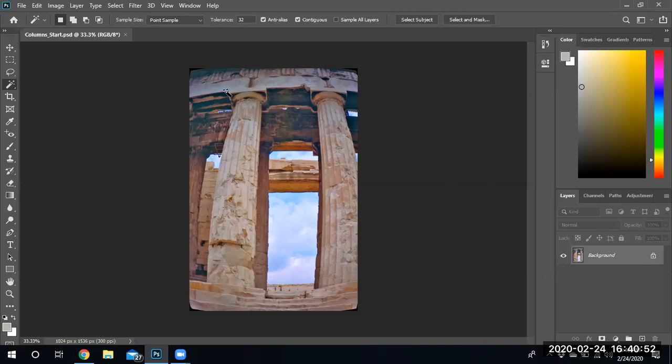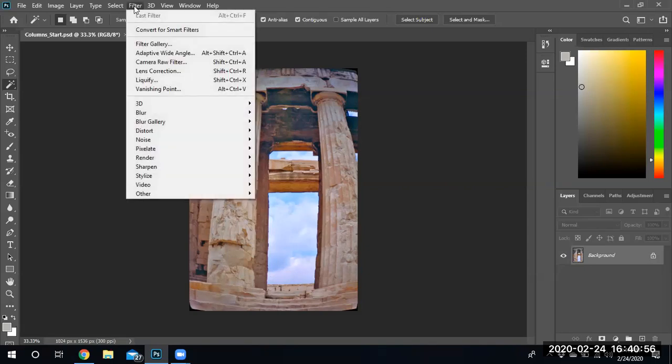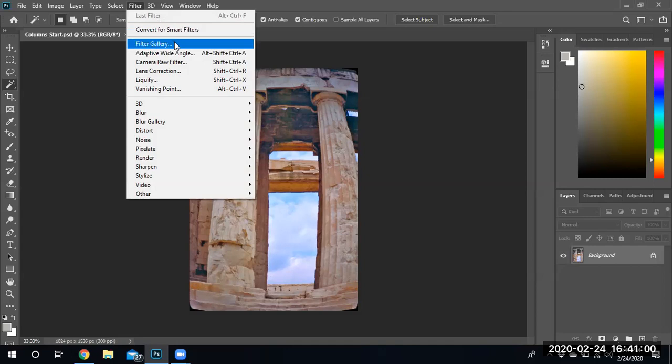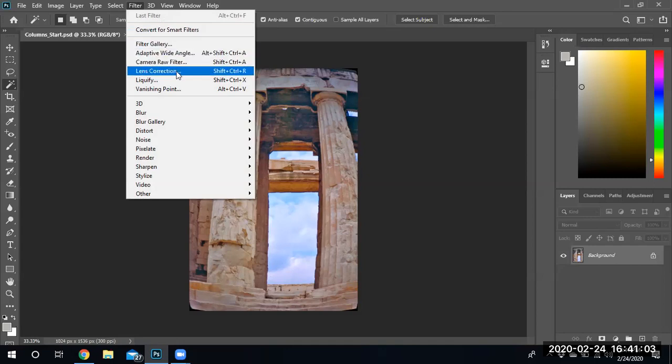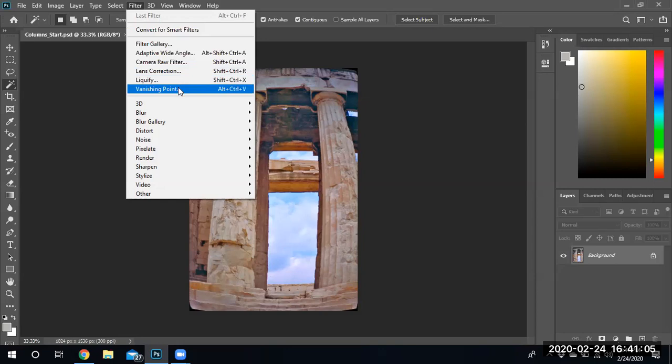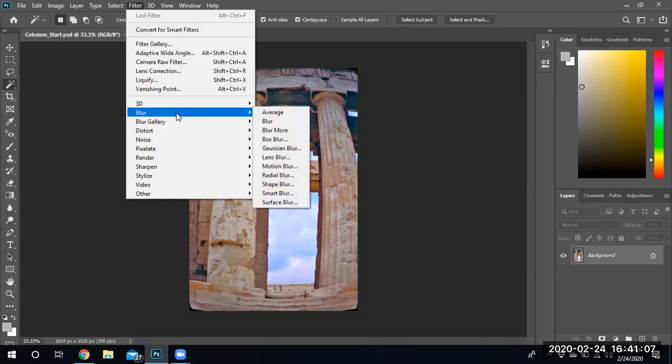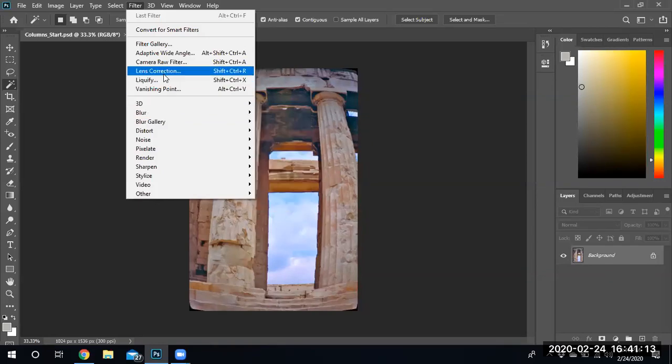In this particular exercise, we're gonna use a filter and we are going to find something that says image correction. Camera raw filter. Where is that at? Give me one second to find it. Lens correction, that's what I'm looking for. Do you guys see it? There it is, lens correction, found it.